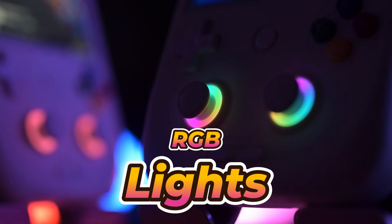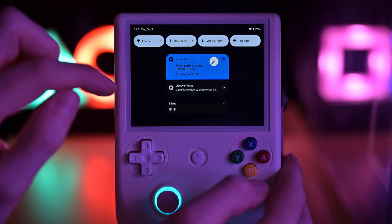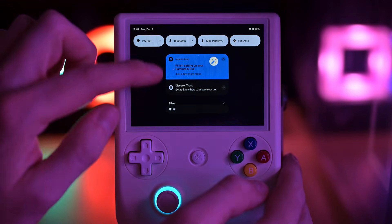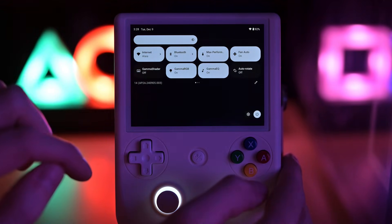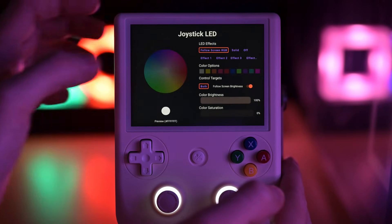In the previous version, the RGB lighting was pretty limited. Now with this version, we get more control over the RGB effects.